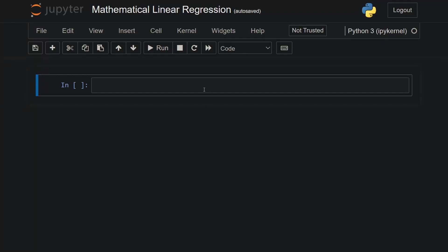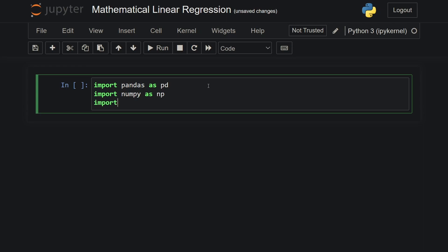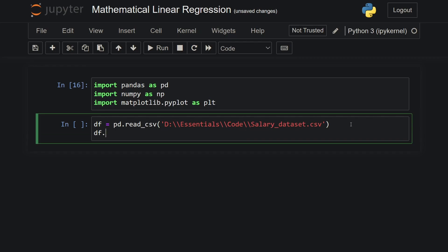Here is the code implementation of how the main function would look like. First, let's import all the modules that are required: pandas as pd, then numpy as np, followed by matplotlib as well — matplotlib.pyplot. I will create a dataframe object and pass in the file path using pd.read_csv, pass in the file path, and then print df.head.